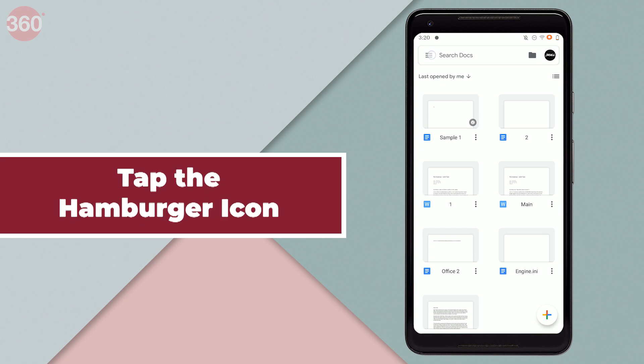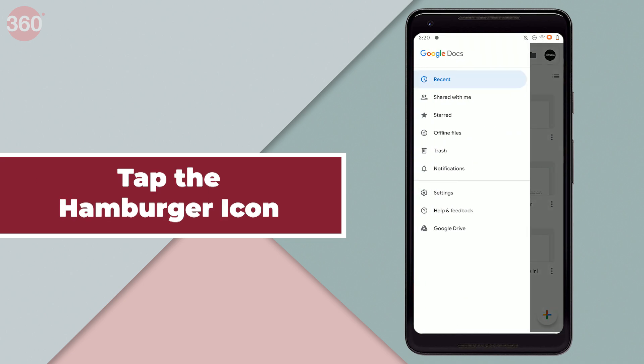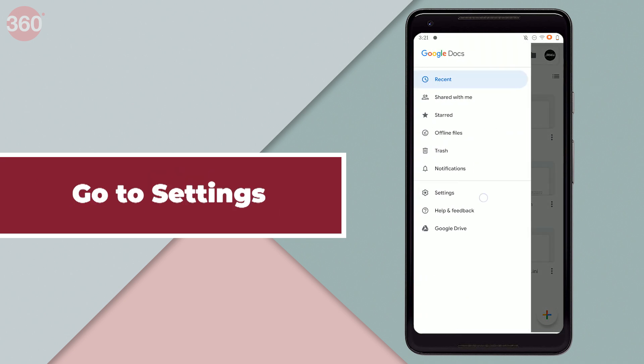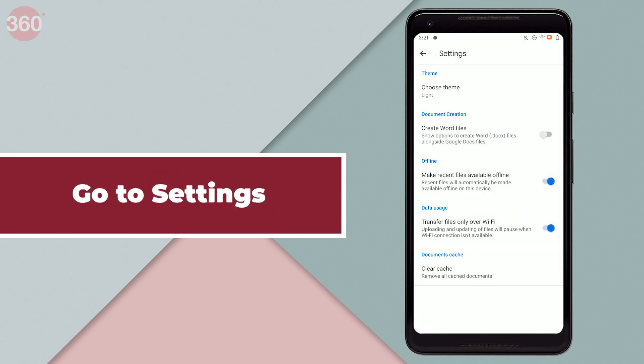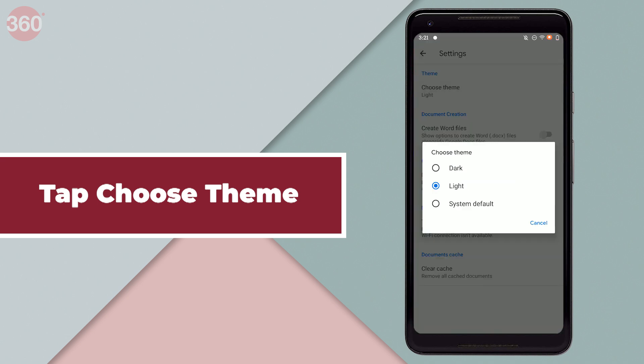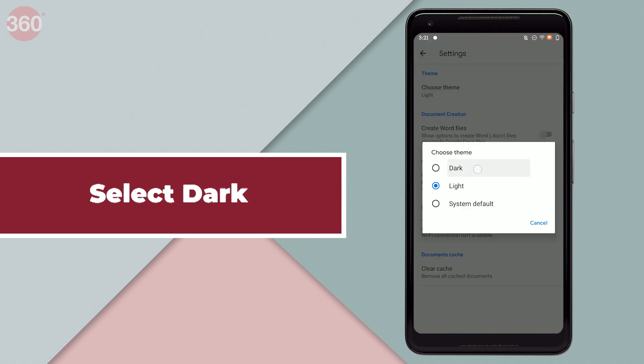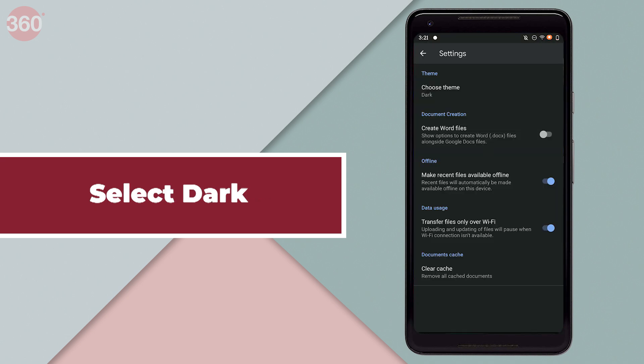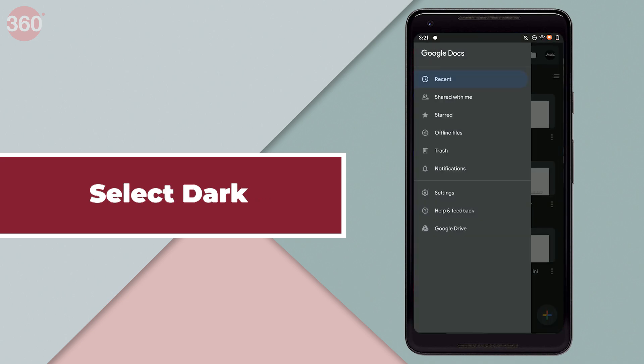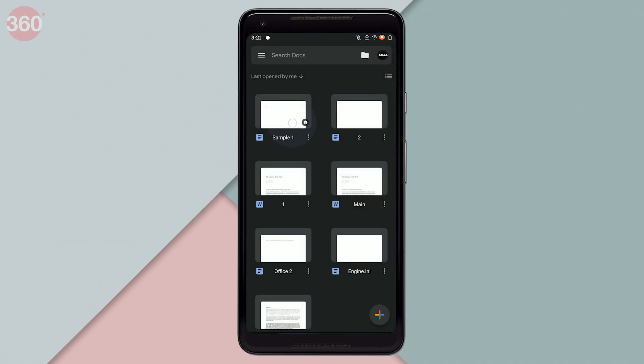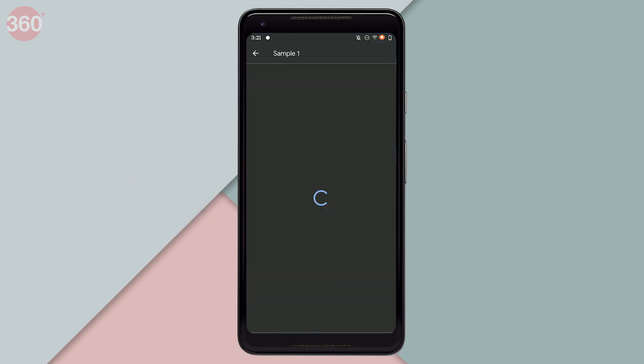Here's how you can try it out. Tap the hamburger icon, then go to settings and tap choose theme. After that, select dark to enable dark mode for the app. The process to enable dark mode on all these apps is the same.